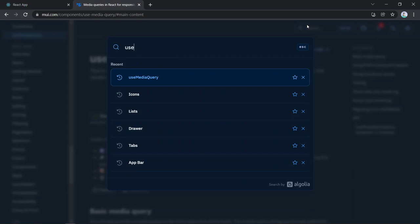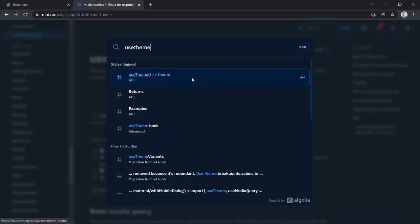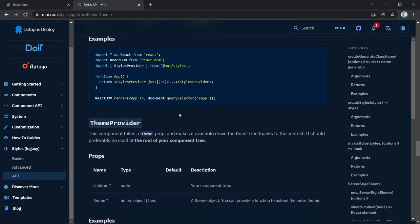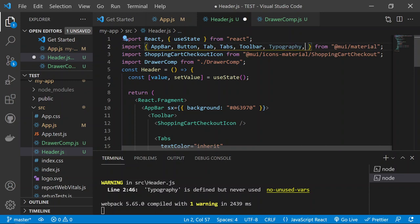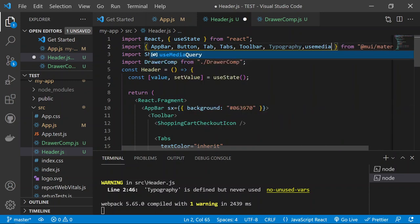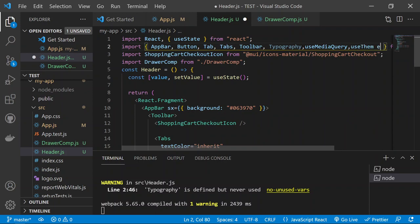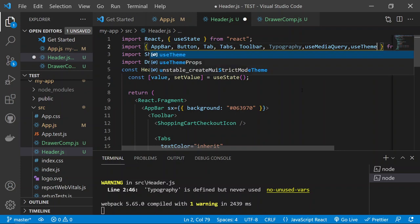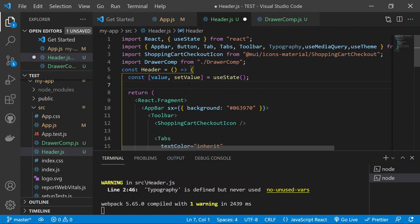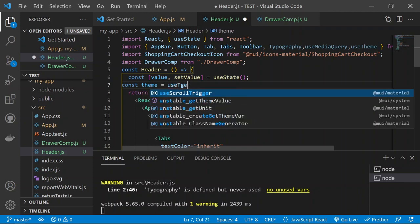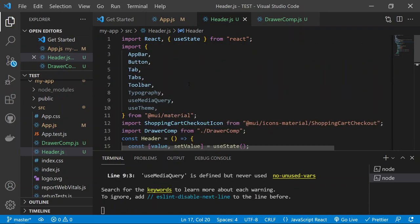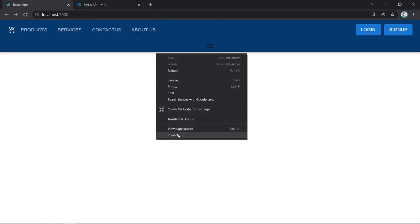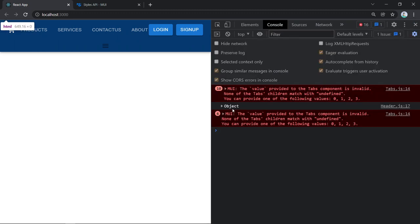In the Header component, get the theme: 'const theme = useTheme()'. Console.log the theme to inspect it. You'll see it contains breakpoints with keys like xs, sm, md, lg, and xl, along with functions like 'down', 'up', 'only', and 'between' for media queries.